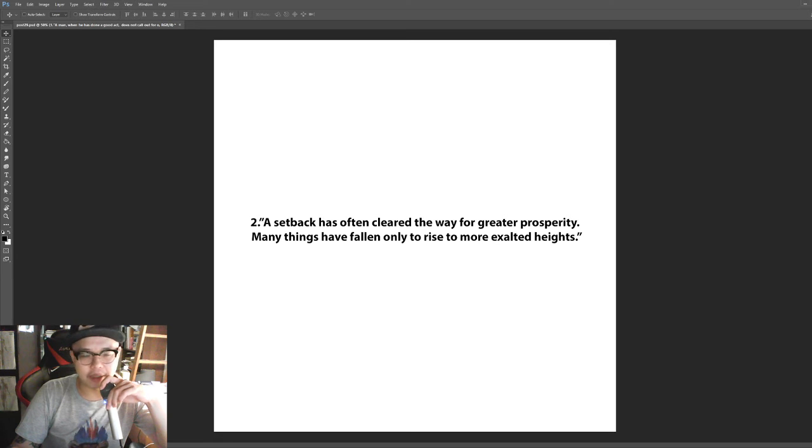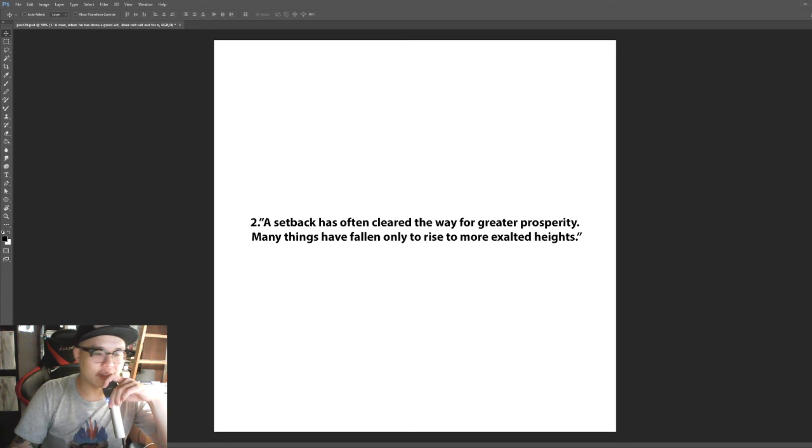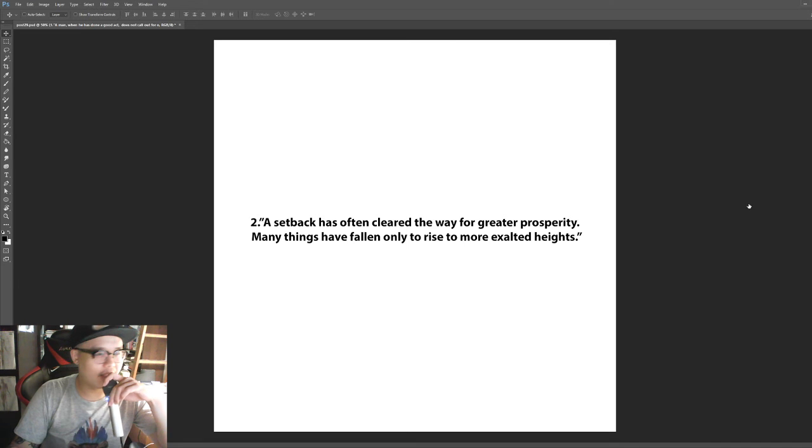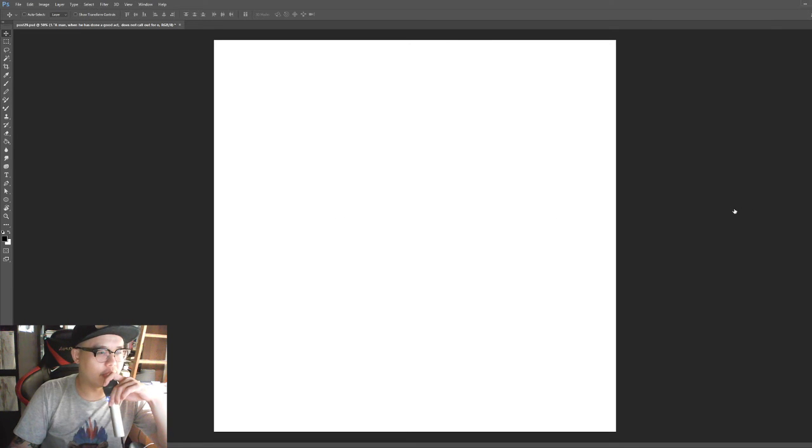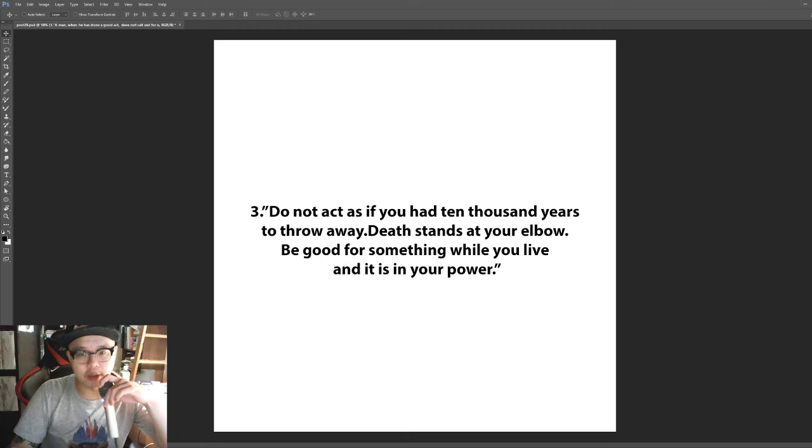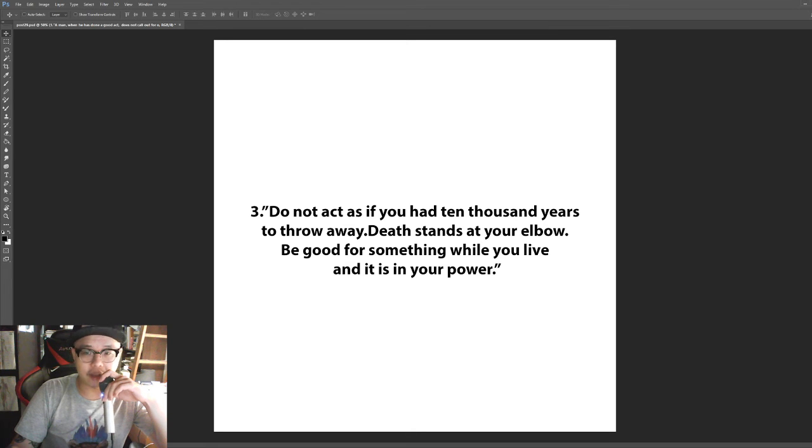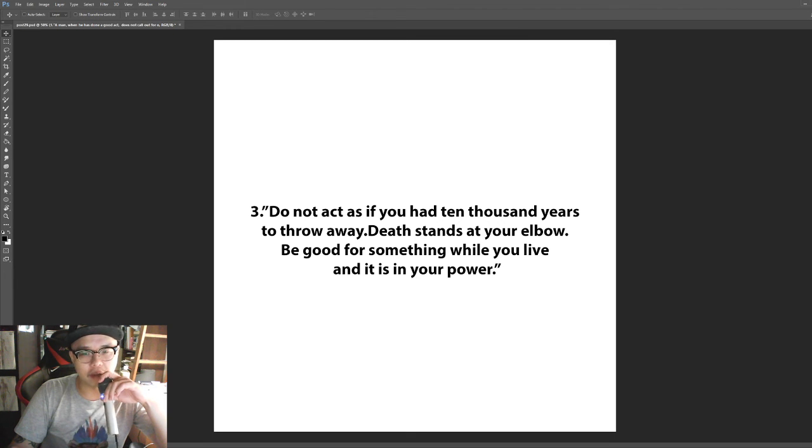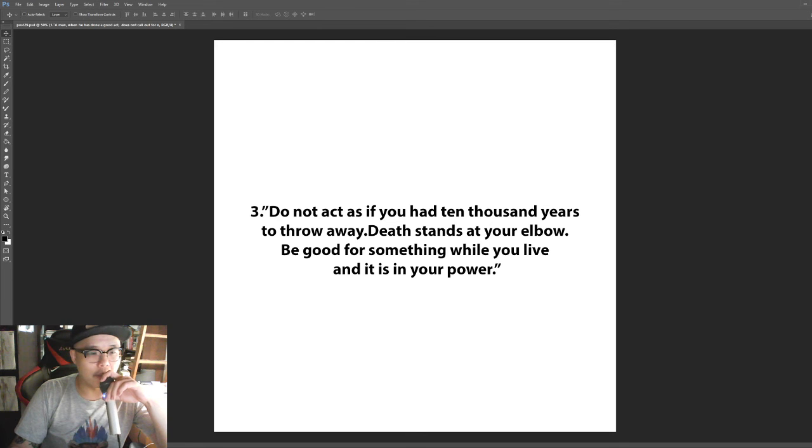Number three: Do not act as if you have ten thousand years to throw away. Death stands at your elbow. Be good for something while you live and it is in your power.